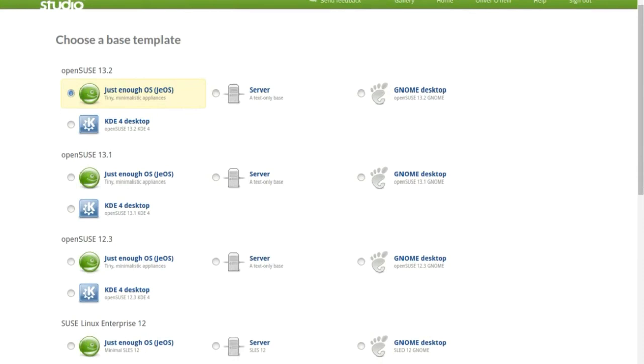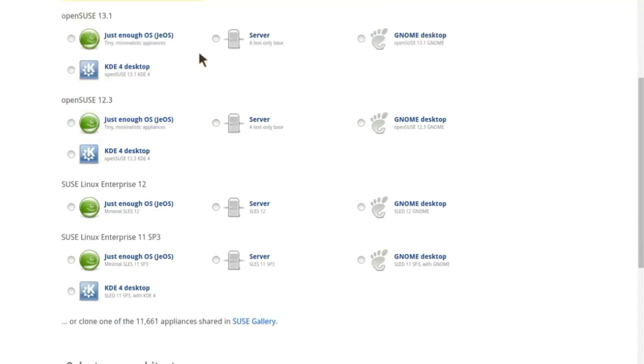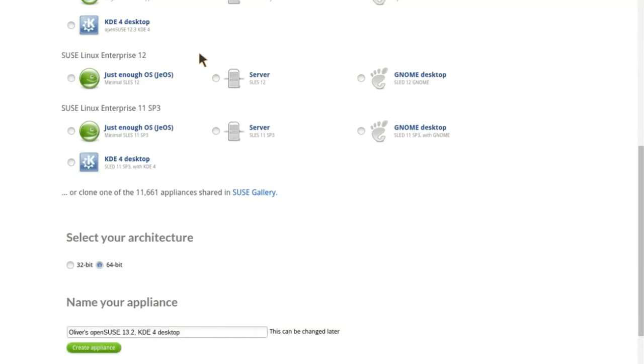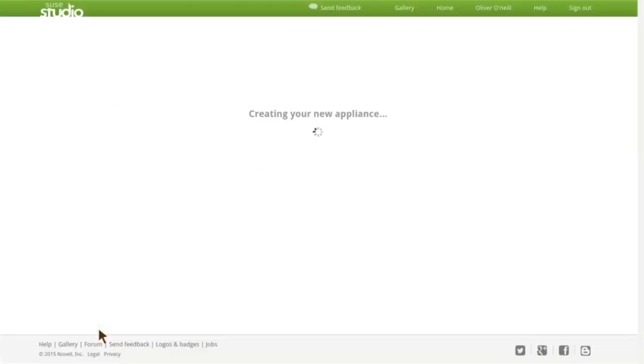You'd obviously want to use the best version. You can use either KDE, which is the best version, or GNOME. I'll use KDE. Then you scroll down, select your architecture—32-bit—and name your appliance.